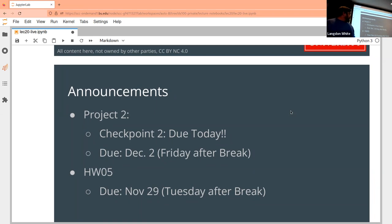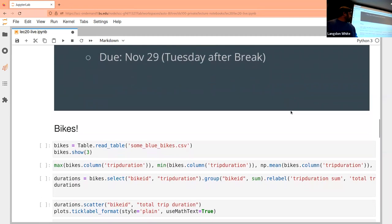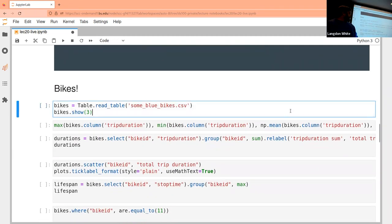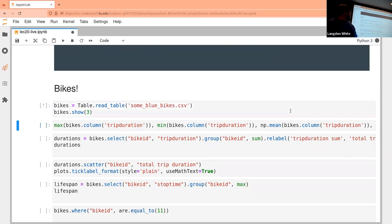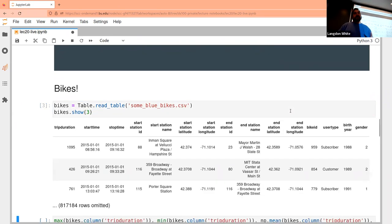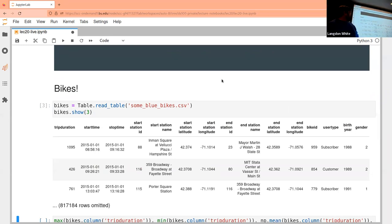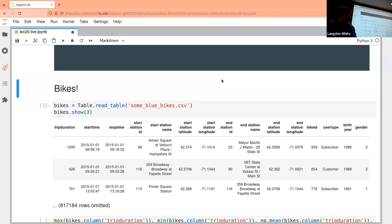All right, let's move on. The first thing I'm going to do is load the data — that'll take a while. What we're going to talk about today is some Blue Bikes data. Oh wow, that was quick — I guess everyone else is also on break, so my cluster is performing much better than normal.